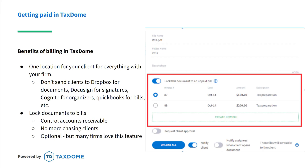Why should you do your billing through TaxDome? There is huge value in doing everything within one system. Your clients aren't used to jumping between different systems the way you might be, so keeping everything together makes things easier for your customers — and in turn, easier on you and your team. Don't send them to Dropbox for documents, DocuSign for signatures, Cognito for organizers, or QuickBooks for bills. Do it all in one spot. The document locking feature helps you control AR issues, stop chasing after clients for payments, and minimize collection calls.